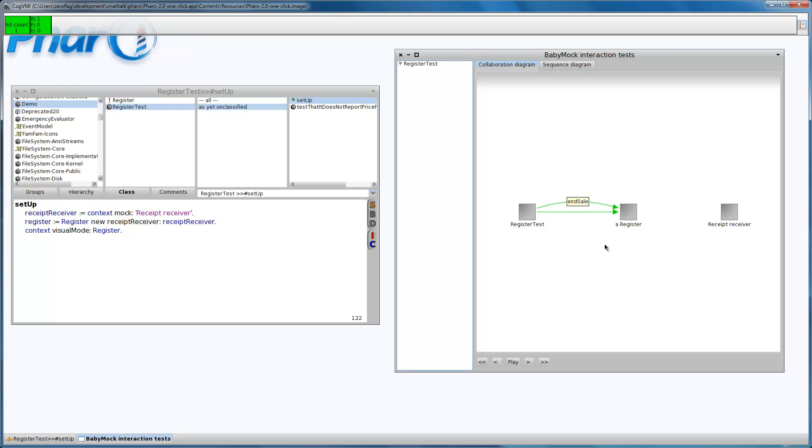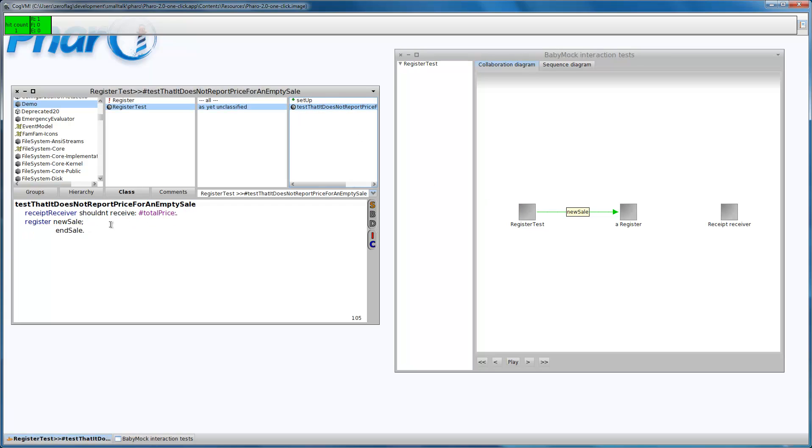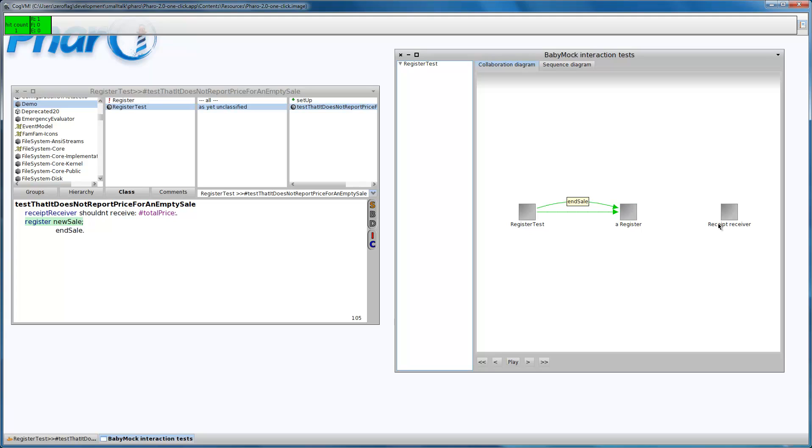Basically what is happening here is we have this register which is the object under test and this is the test case and the test sent a new sale command. This is this line and after it received an end sale command and there were no other interactions between the register and the receipt receiver.